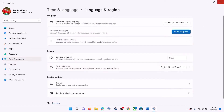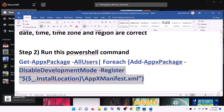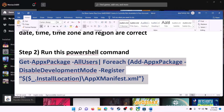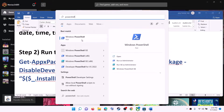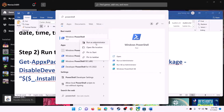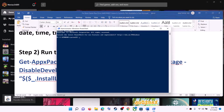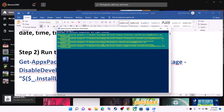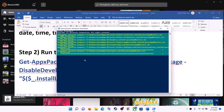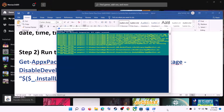The next step is to run a PowerShell command — this command is provided in the video description. Copy the command, type PowerShell in the Windows search box, then right-click on Windows PowerShell and click on Run as Administrator. Click Yes to allow, then paste the command and hit Enter. This process will take some time. If you see any errors in red color during the process, just ignore them and let the process complete.